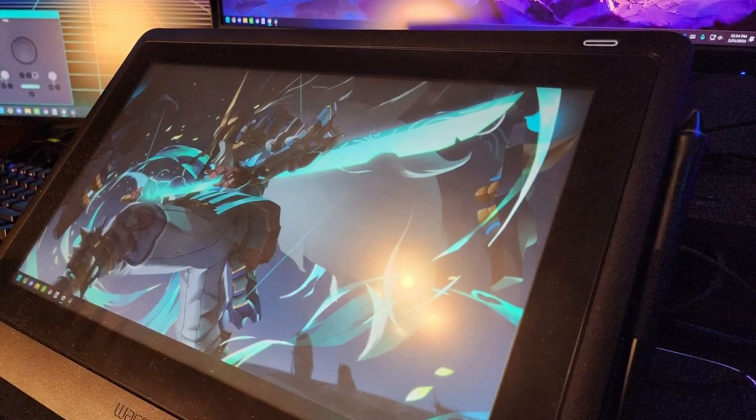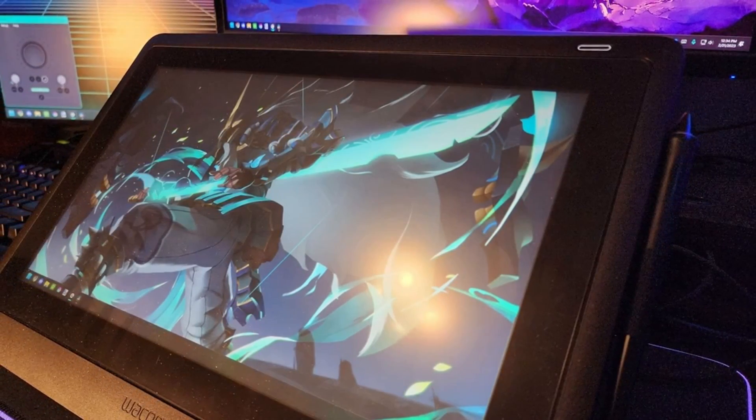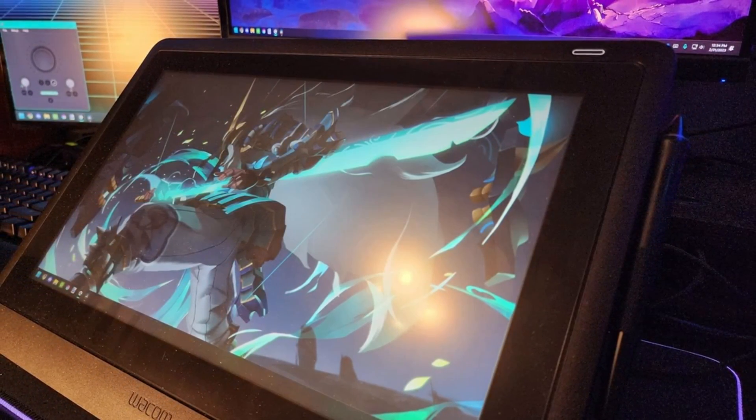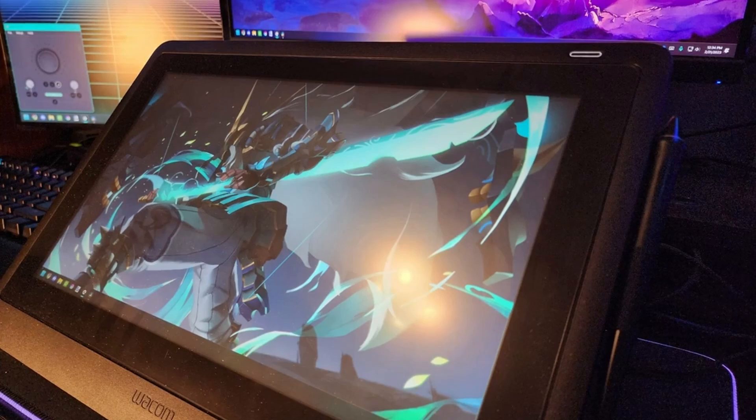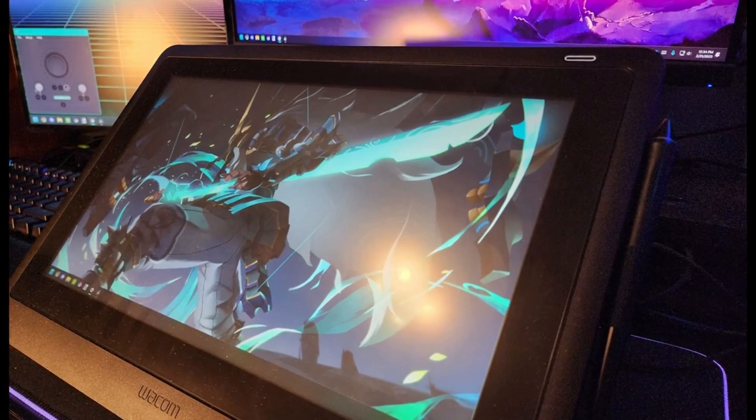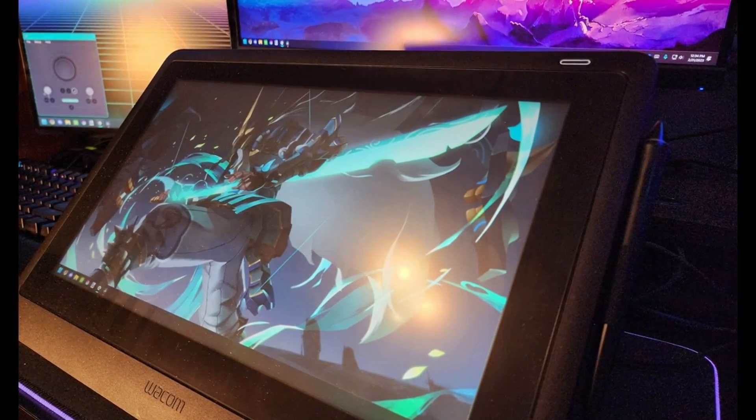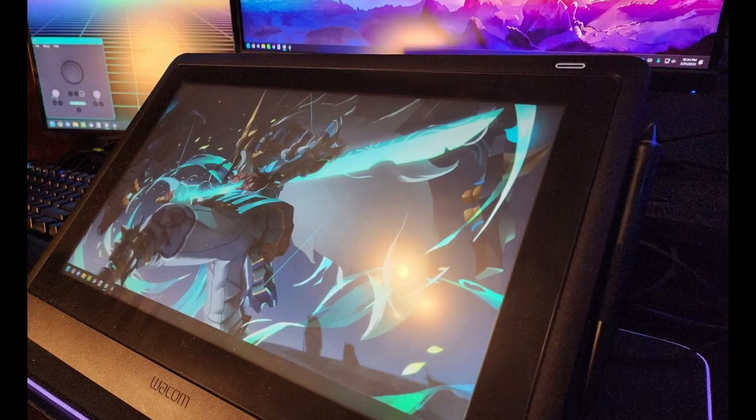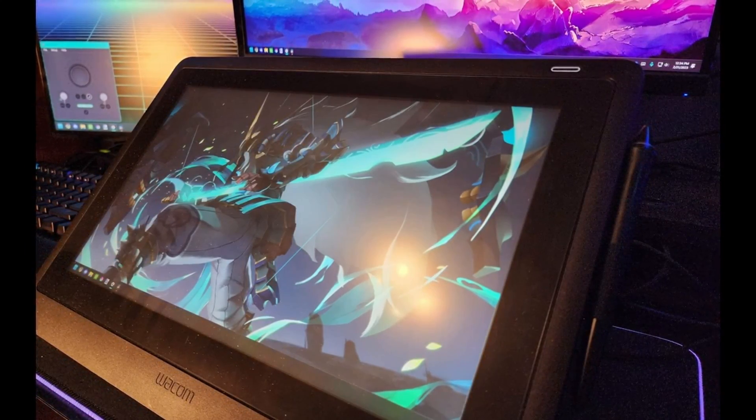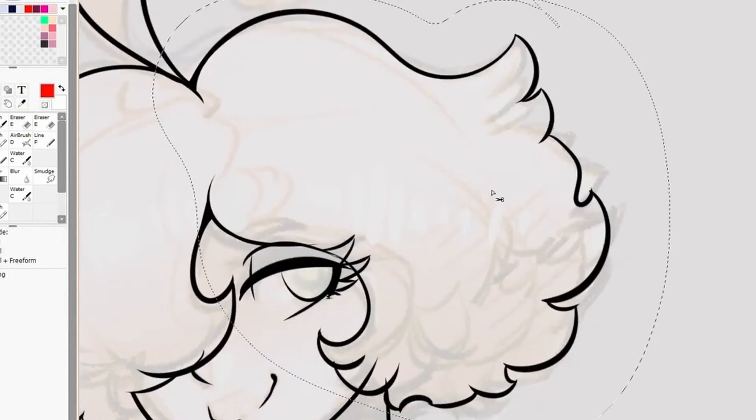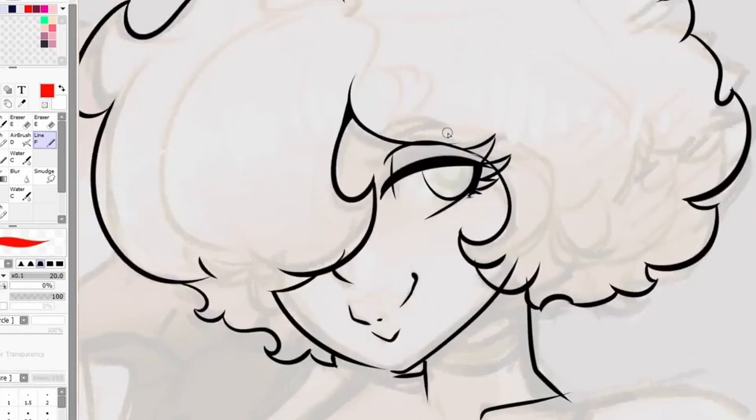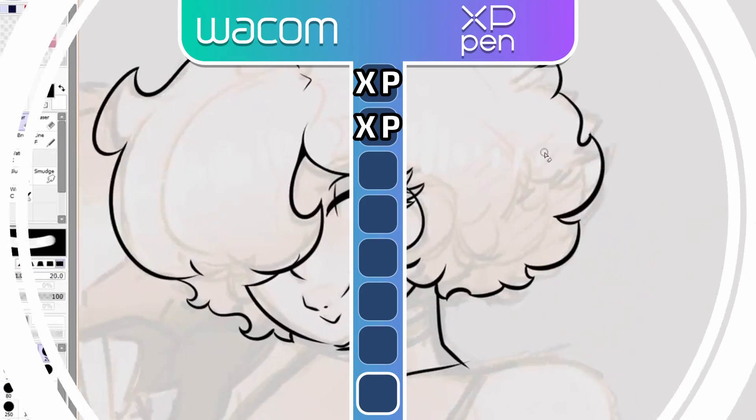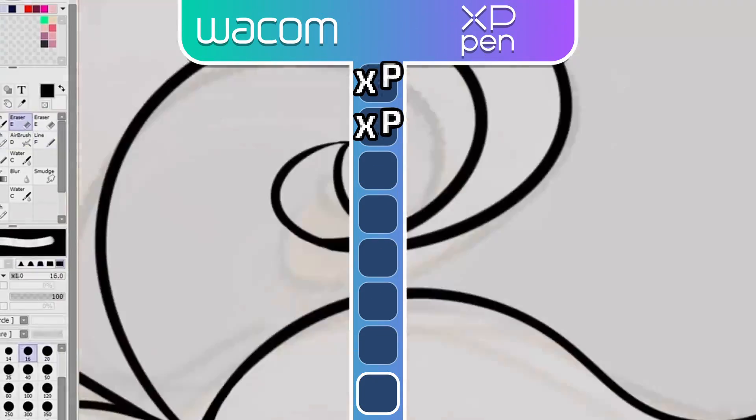As of right now, Wacom is yet to introduce a successor to the Cintiq 16 line. They've made smaller things, like the Wacom 1, 13.3 inches and stuff like that. But they've yet to make a 16-incher again. And due to that, it's going to be another win to XP-Pen in my book.